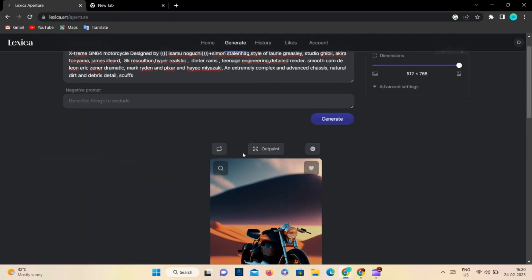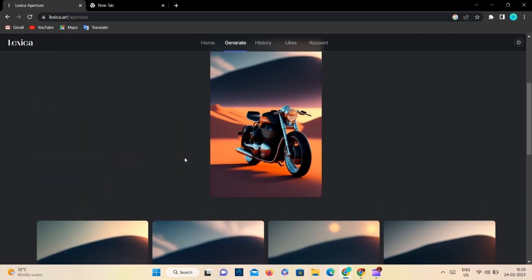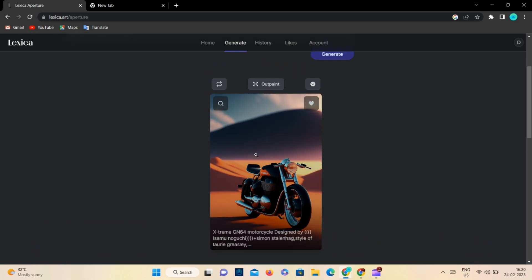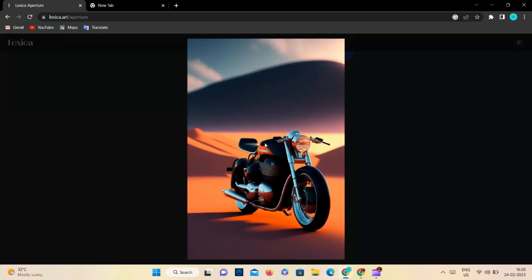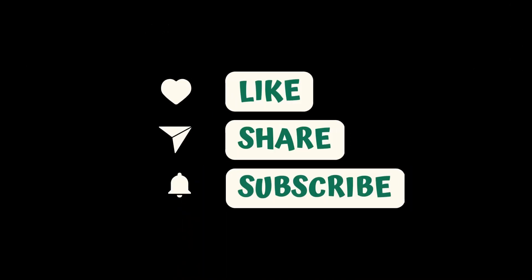So this is all for today. Please don't forget to like, share and comment on the video. And do subscribe to the channel for fantastic content. I will see you in the next video.